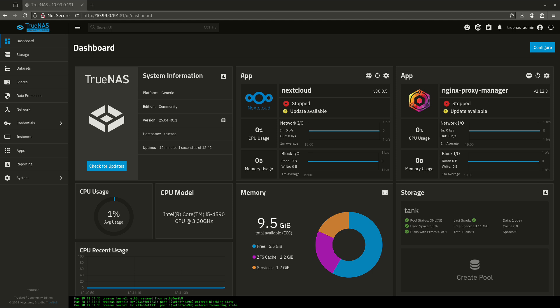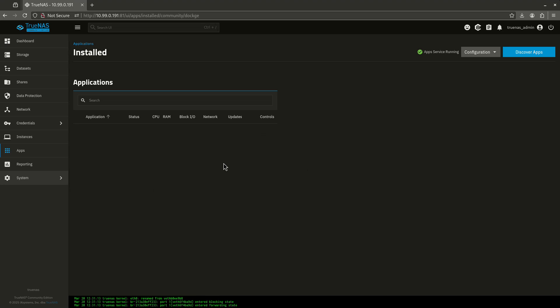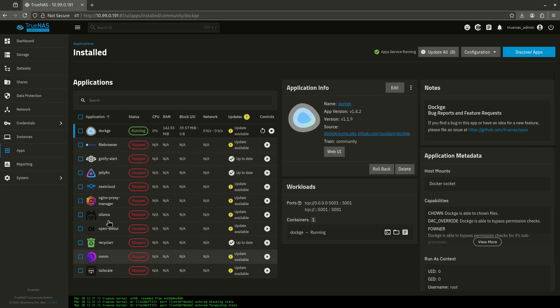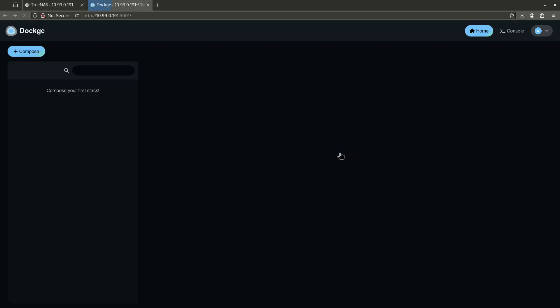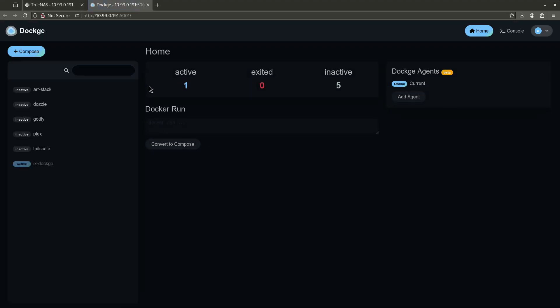Now, we all have been doing Docker Management mainly either through TrueNAS, especially through the Apps Catalog here, which you'll see all these apps listed right here, or Dockage. And Dockage has been the one that I've been using the most with you guys because I think it's the simplest for new people.